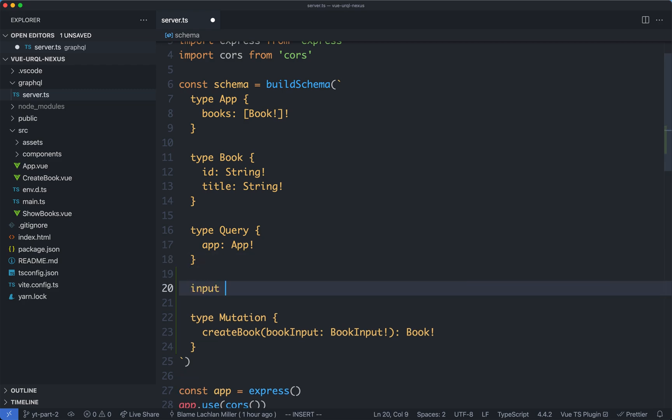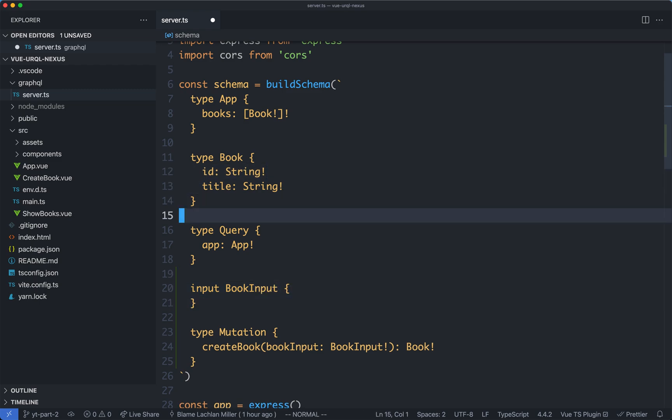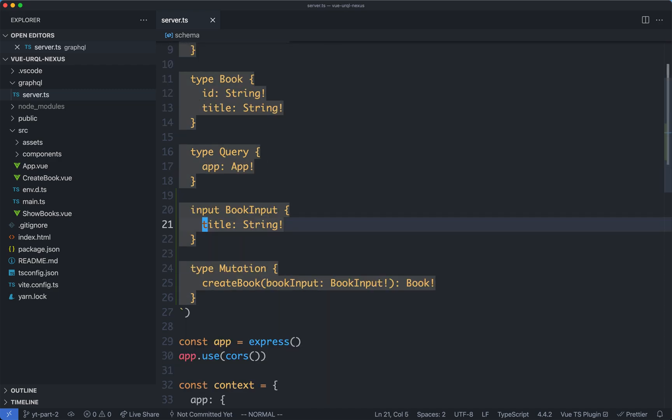We're now going to create a new input, which is going to be called a book input, and it's only going to have one field. The id is going to generate automatically, we're just going to have a string for the input.